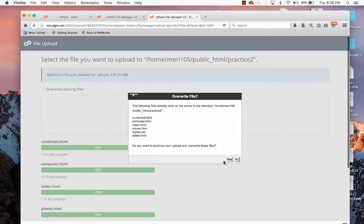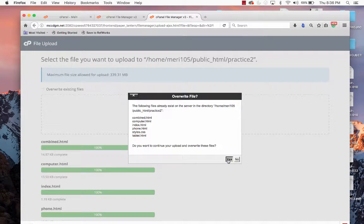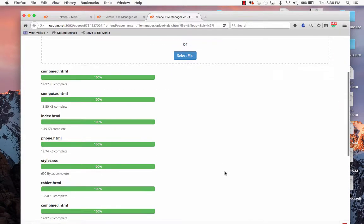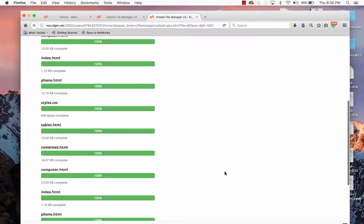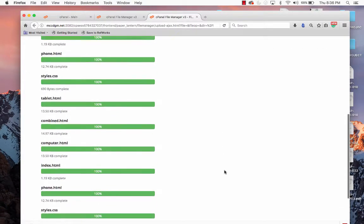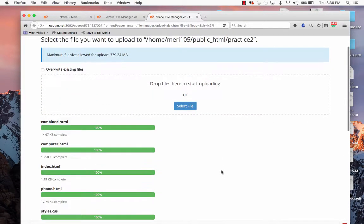There we go. Oh, apparently I did. And I didn't even catch that. So you can do a whole bunch of them at one time.